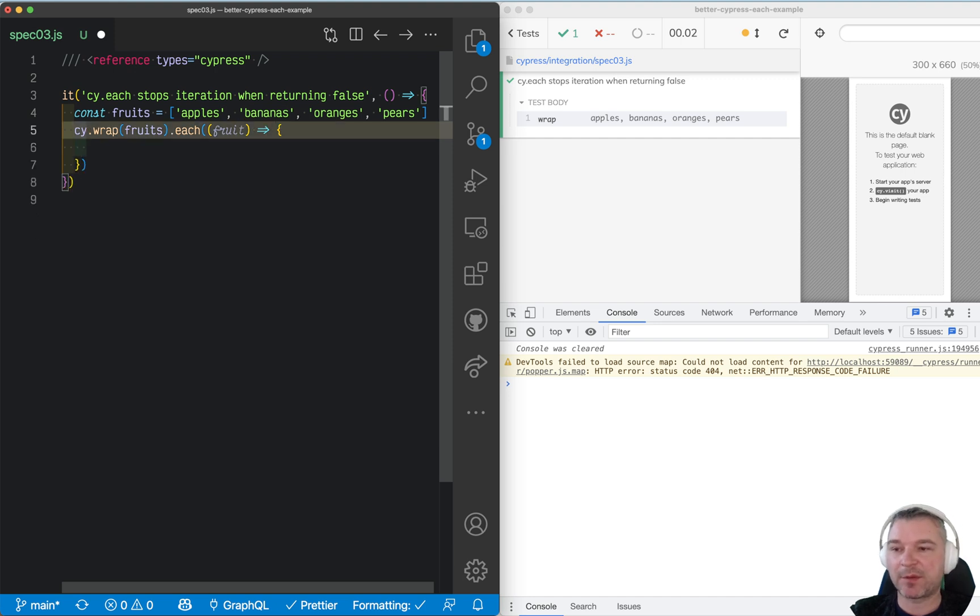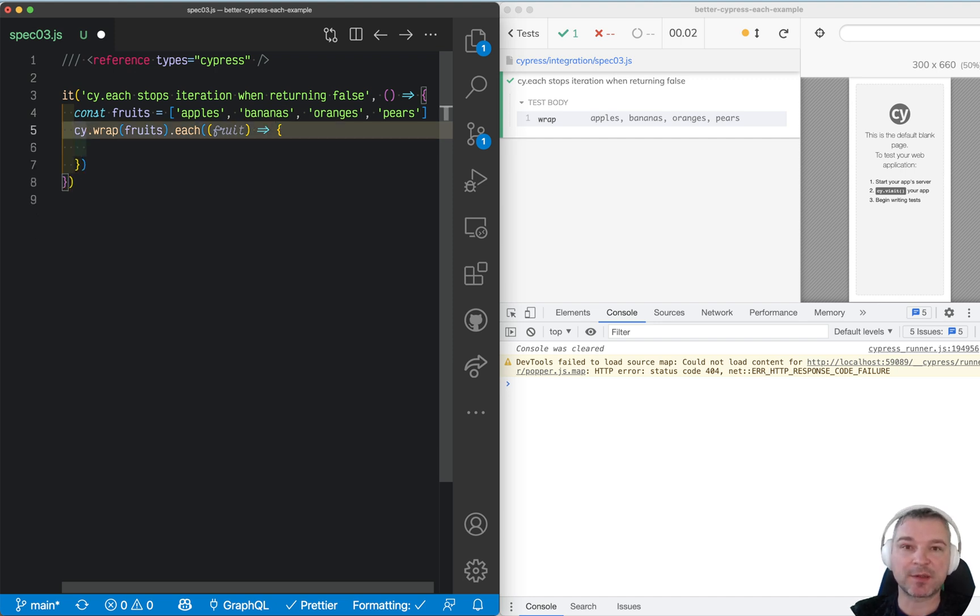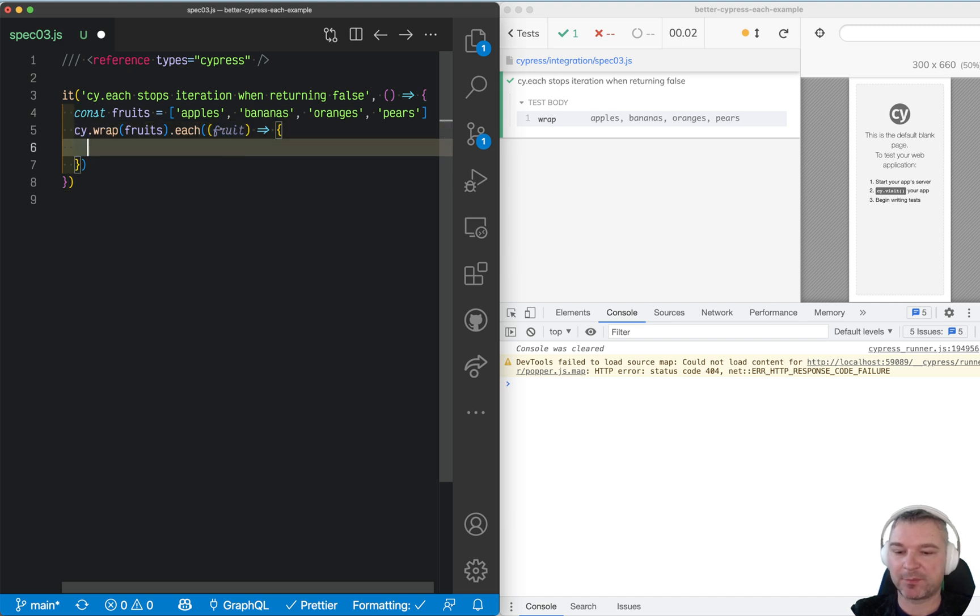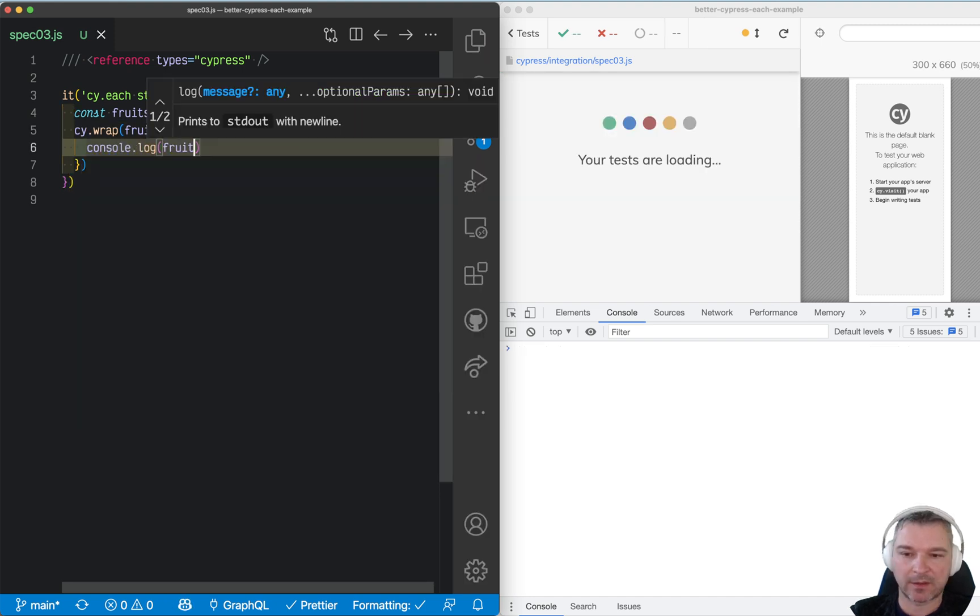And the cool thing about cy.each is that you can stop iteration if you use a synchronous callback. For example, let's print the fruit.